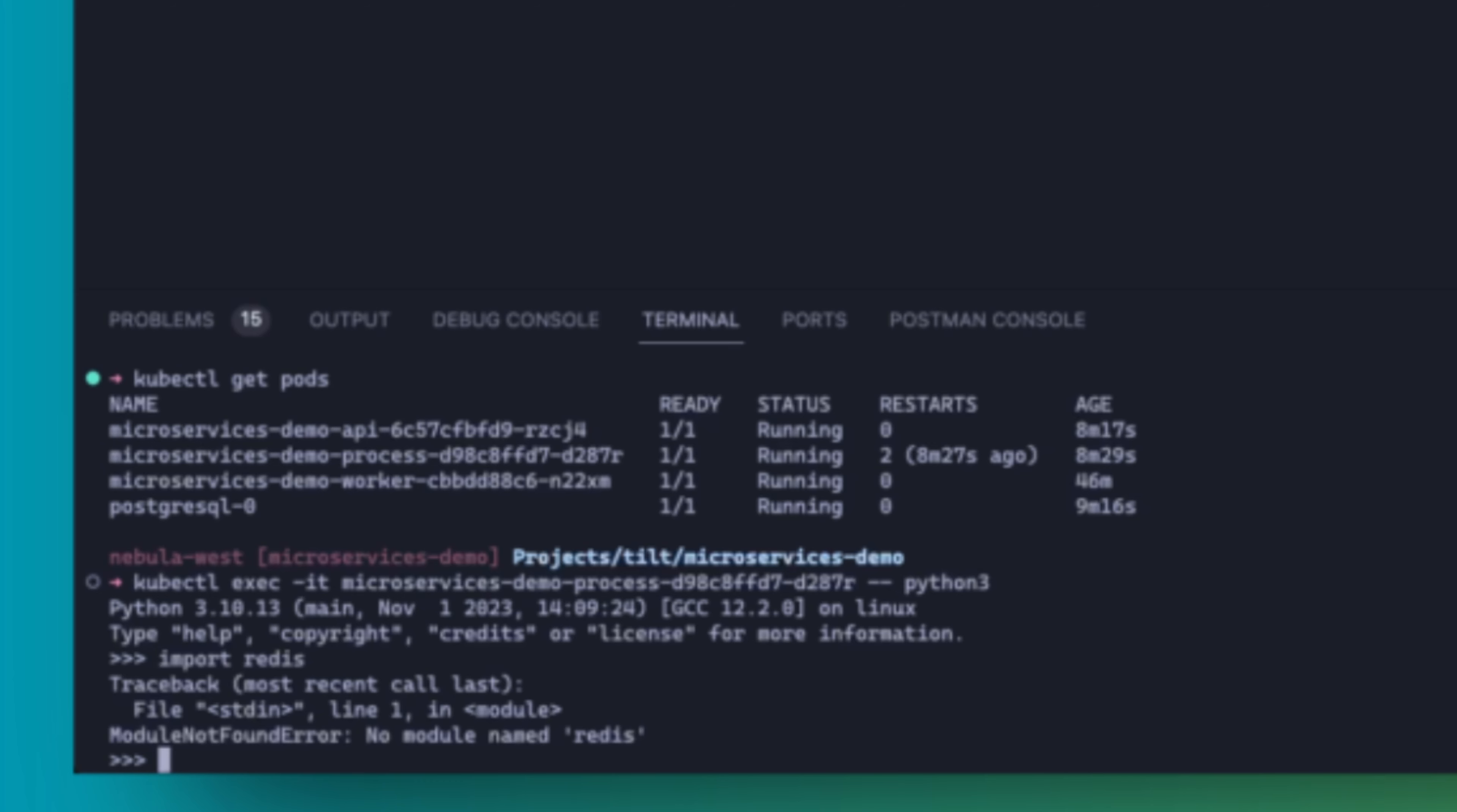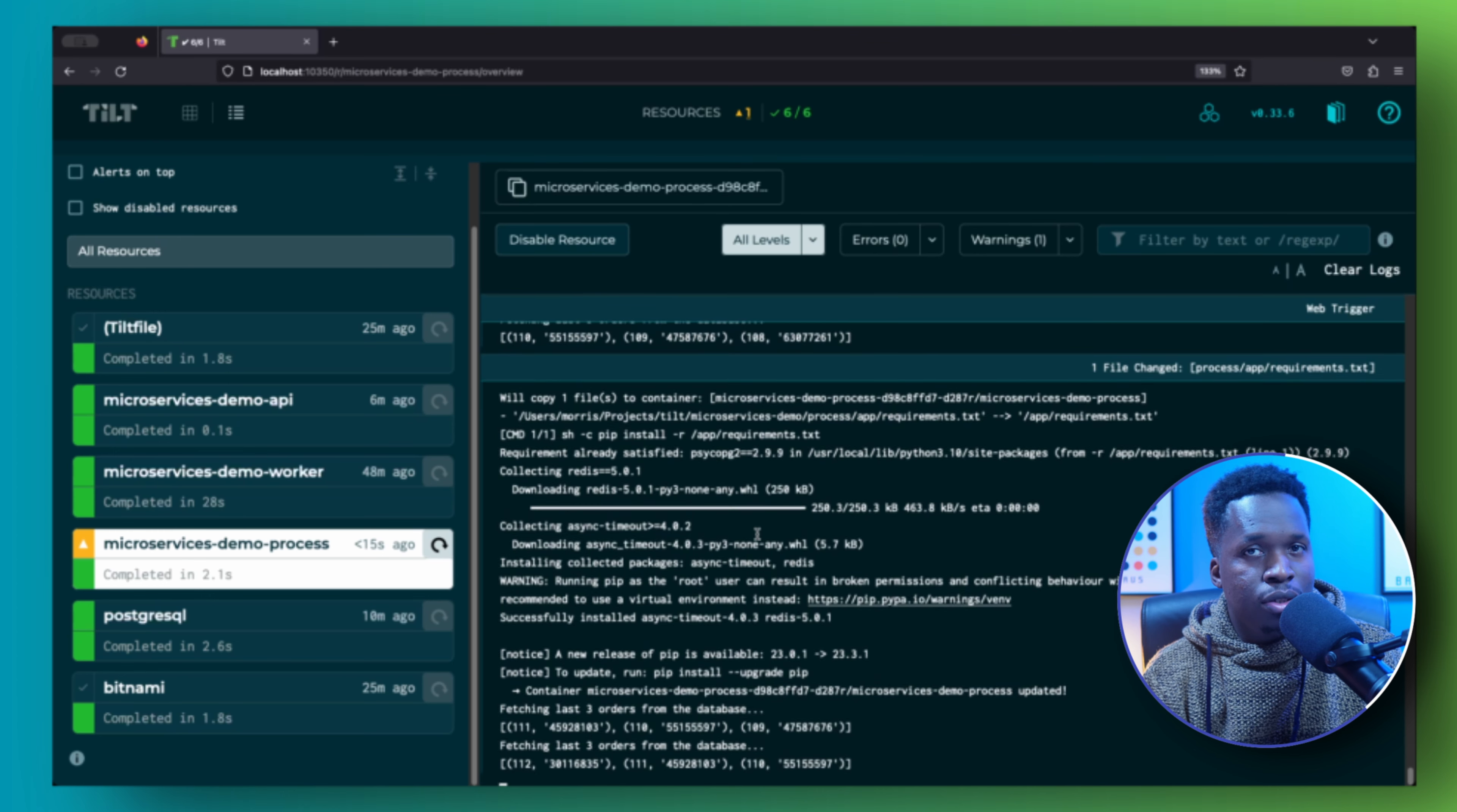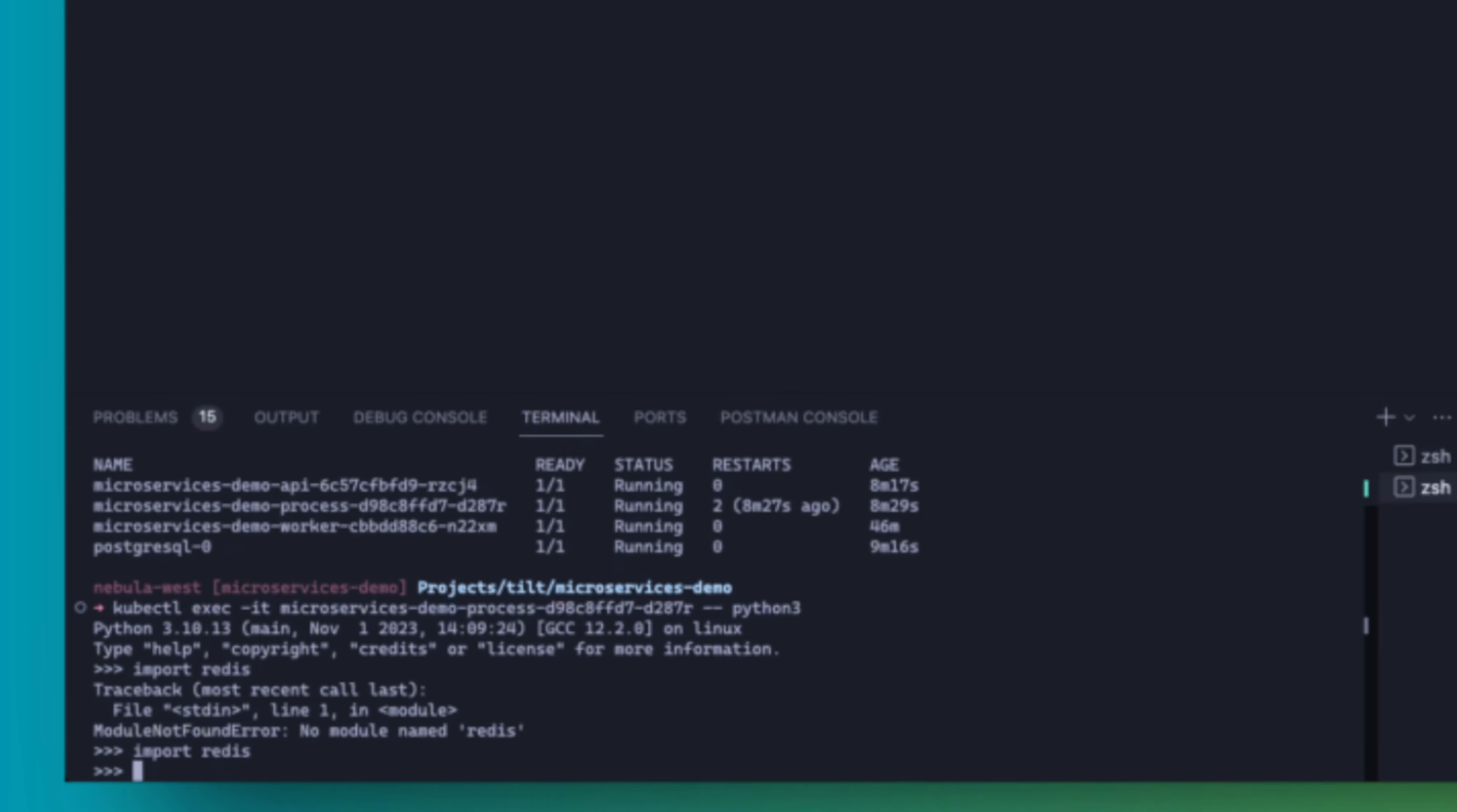It will also trigger a live update of the corresponding container files. Let's say now I need to add the redis module to the process microservice, which as you can see when I exec into the container is not already installed. So when I add a new dependency to the requirements file, this will update the requirements file in the container and trigger a pip install to update the installed dependencies.